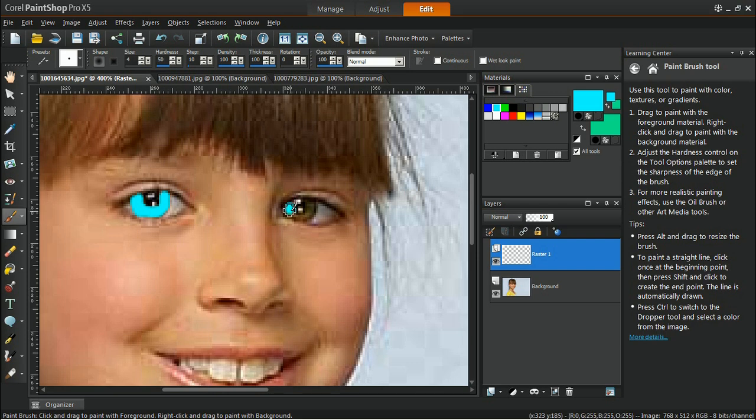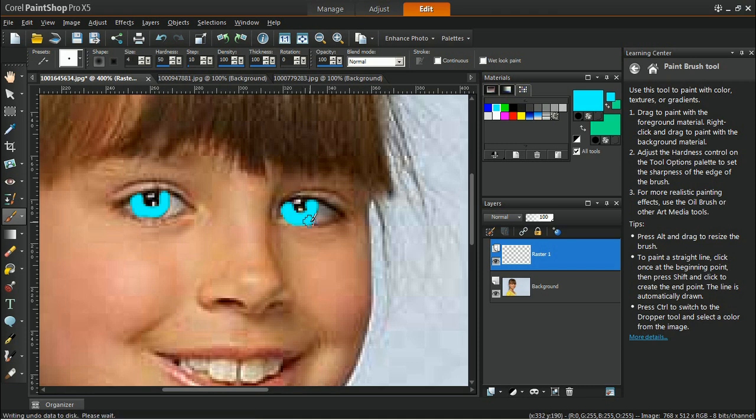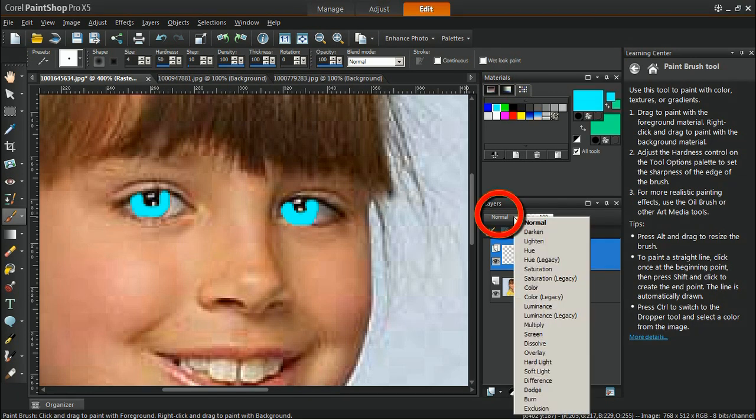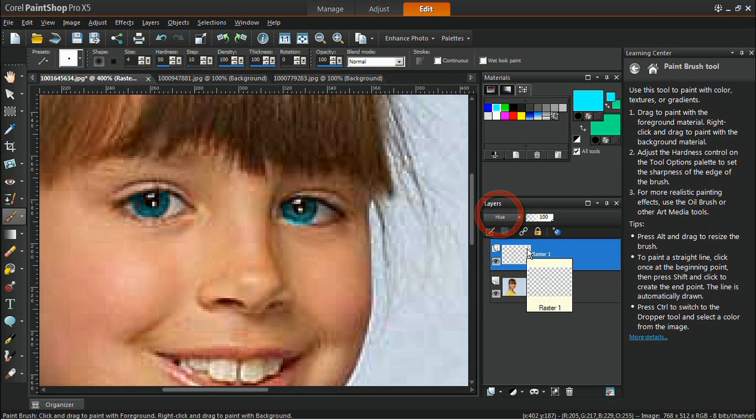The color that I have chosen doesn't look very realistic, but I can improve this by changing the way this layer blends with the background layer. Head over to the Blend Mode of the layer and change it from Normal to Hue. The effect will automatically be applied to the layer.